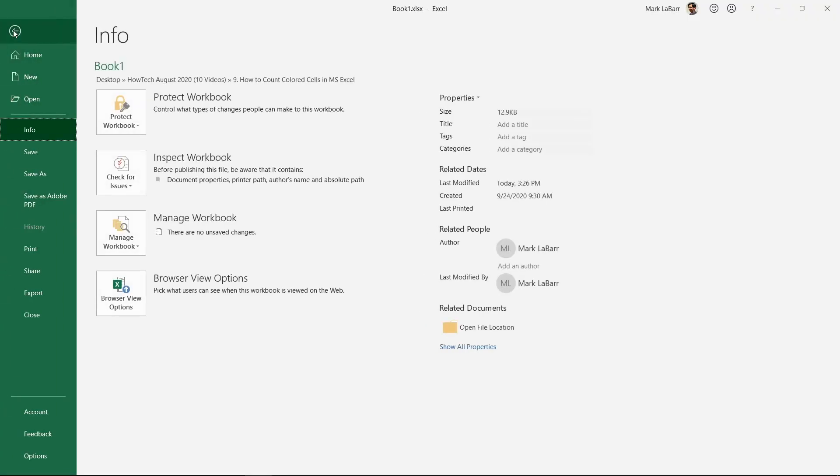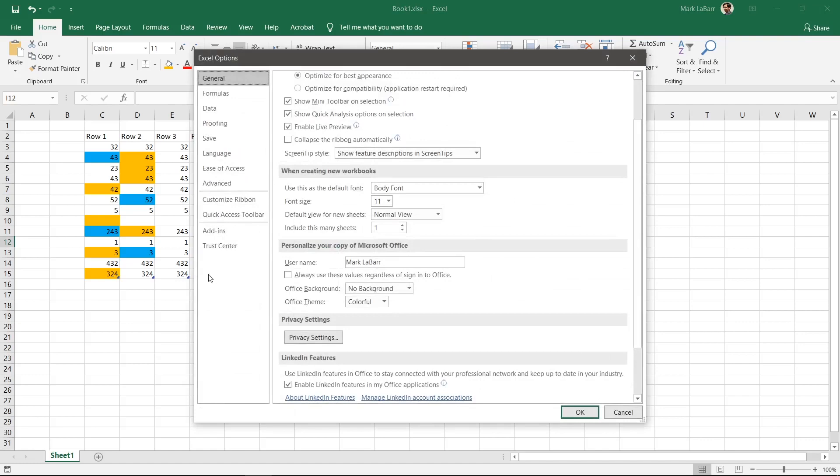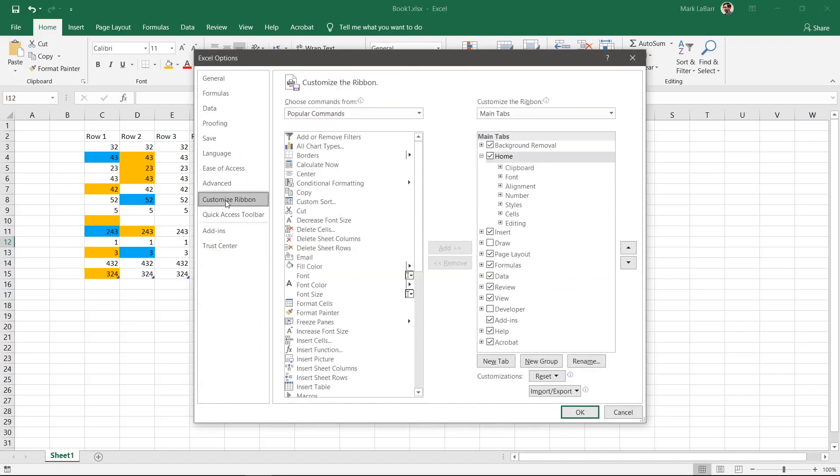Go to File, Options, Customize Ribbon, and check Developer on the right. Hit OK.